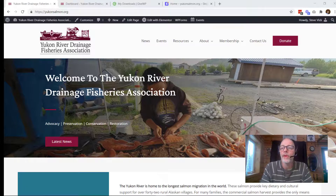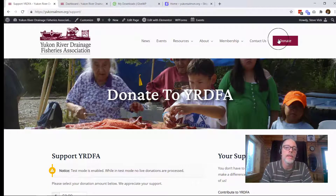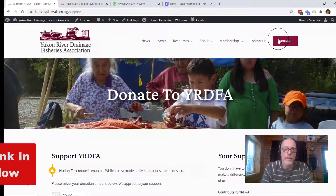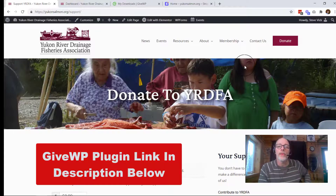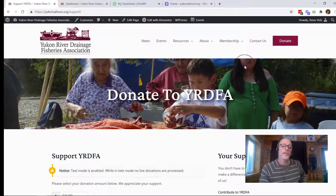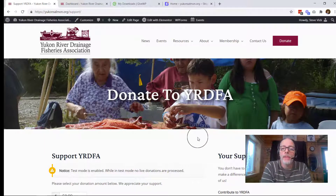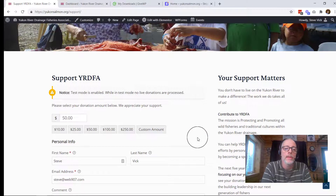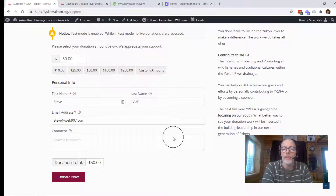This is a site I just made for a local nonprofit up here in Alaska. We're going to go over to their donate page and I'll show you what we're going to do today. This page, their donation page, is made with the GiveWP plugin. It's a free plugin for WordPress, and if you don't have this installed already, I'm going to put the video link up here so you can get that installed, because without that installed, you can't connect it to Stripe.